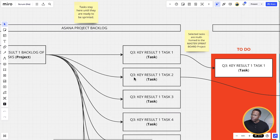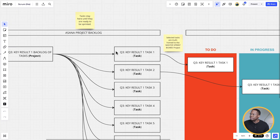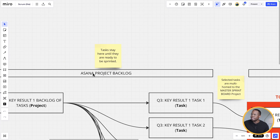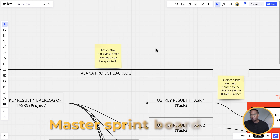Within that backlog project, we're going to have our different list of tasks. For this example I have eight tasks — Q3 key result one tasks, one through eight. What's important to note is that within the Asana project backlog, these tasks will stay here until it's time to sprint them. Each week we'll ask the individual to look through their list of tasks and assess what they feel they can complete in the next sprint cycle, and they'll move those tasks into our master sprint board.